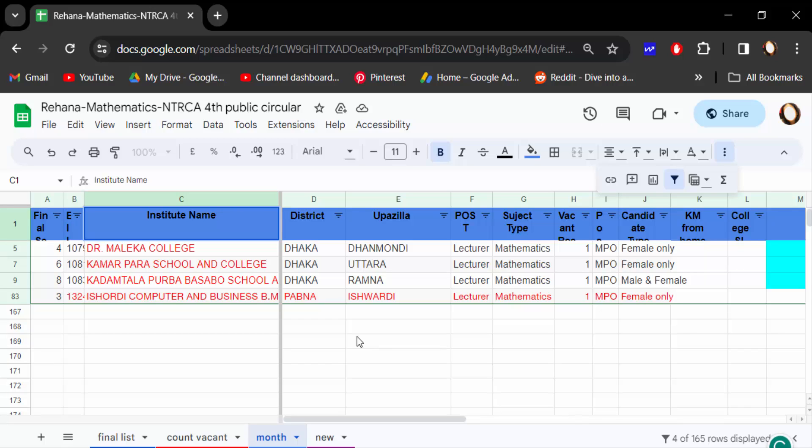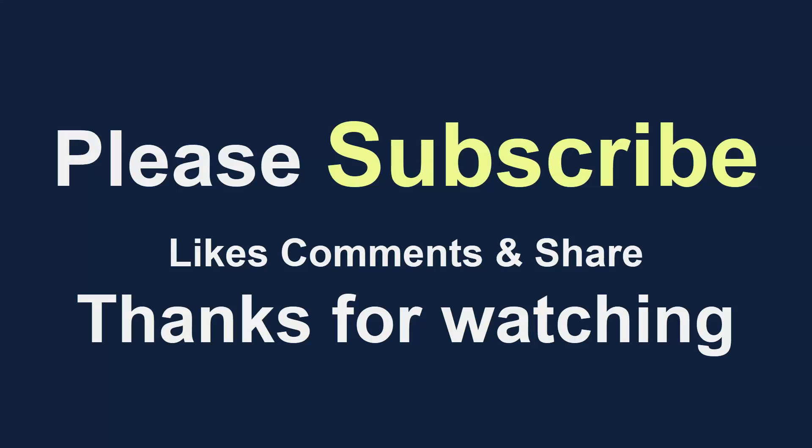I hope you enjoyed this video. Thanks for watching and don't forget to subscribe to my channel. Thank you.